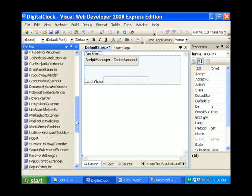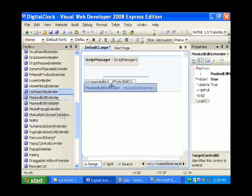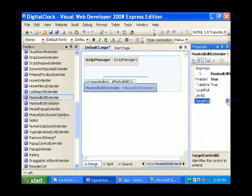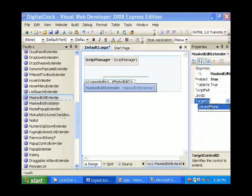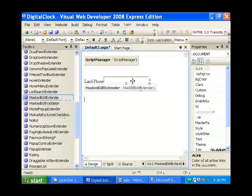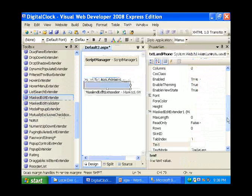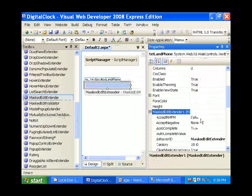So adding a MaskEdit extender, setting the target control ID to landline form, taking the text box, MaskEdit extender.